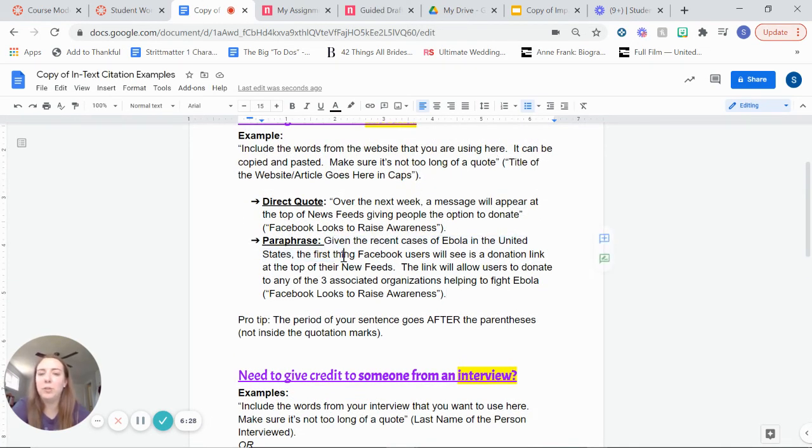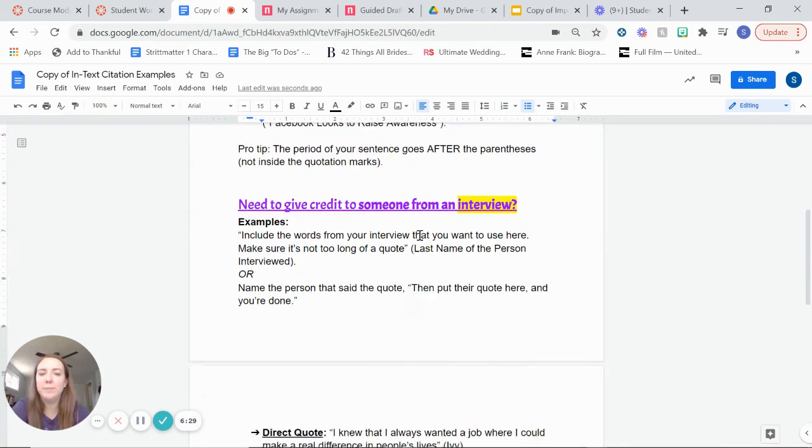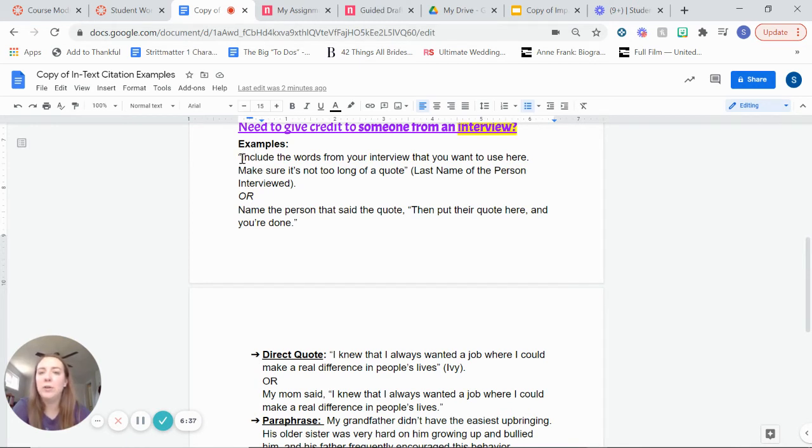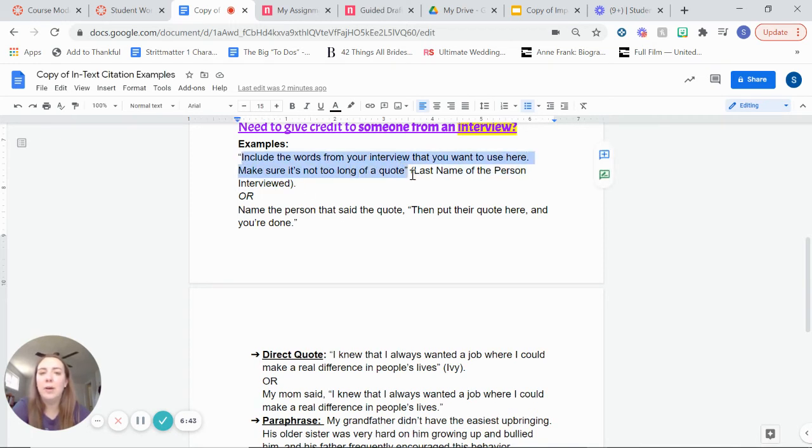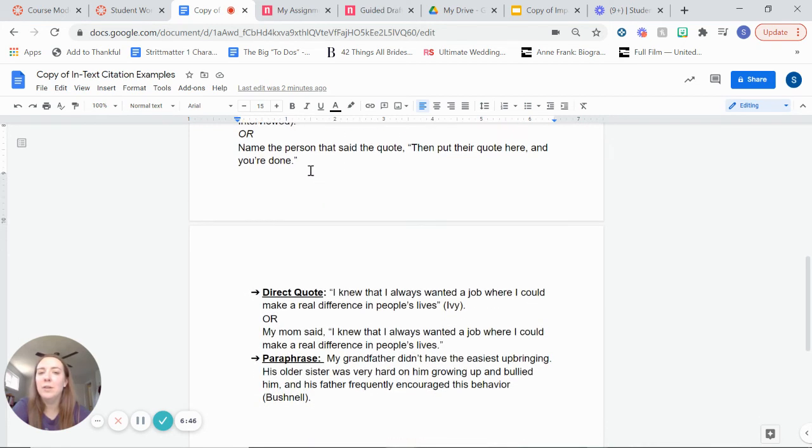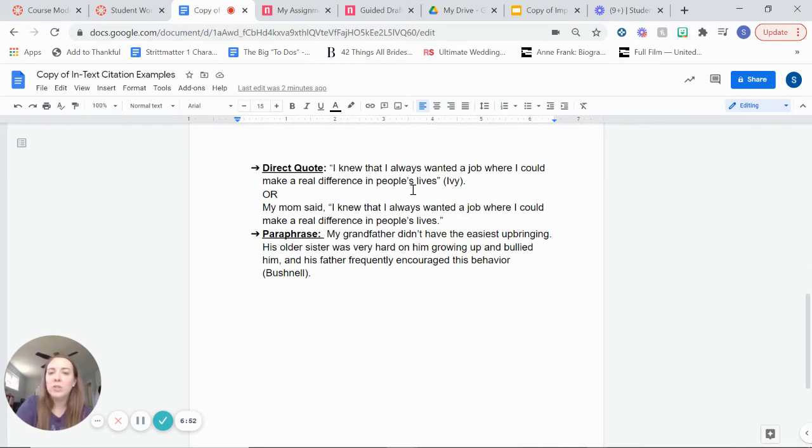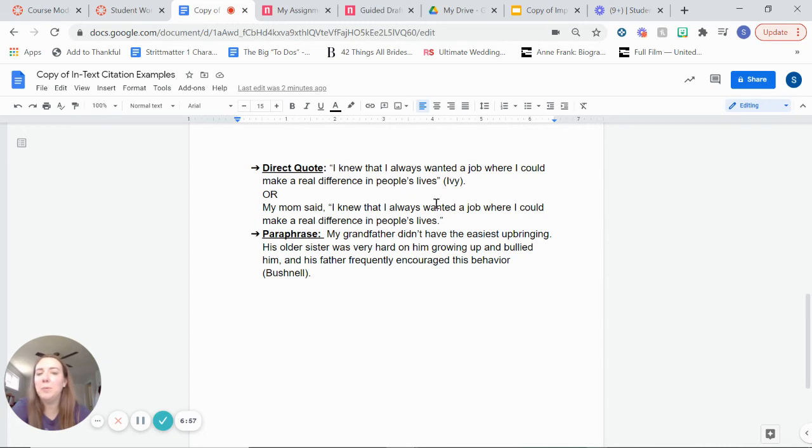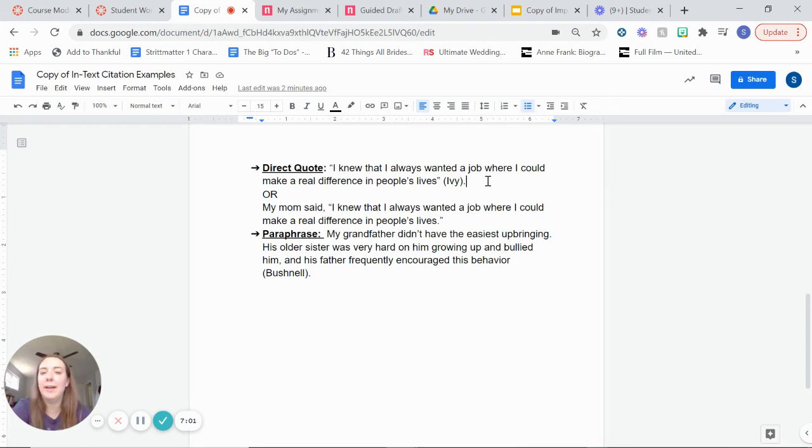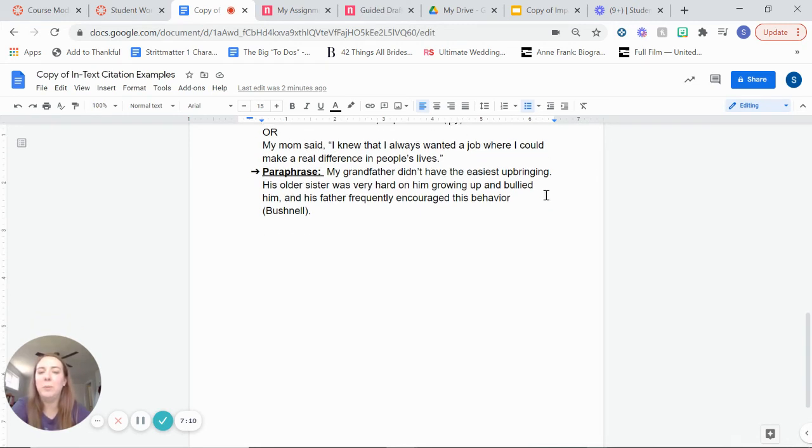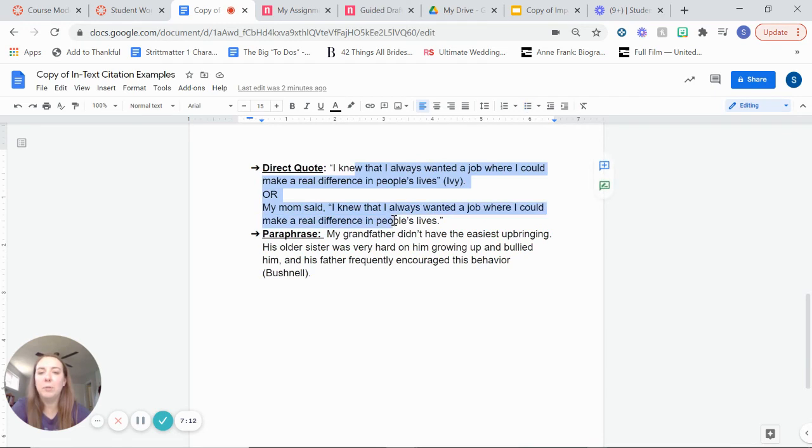What if you did an interview of your uncle or your brother or your grandmother or your mom for your person with a positive impact? So here, same thing again as an example. There's two ways to do that. You guys can include words from the interview and then put the last name of the person in parentheses. Or you can just say that's the quote that they said, comma, and then put their quote in quotations. So examples, direct quote. So I knew I'd always wanted a job where I could make a real difference in people's lives. And then the person, the last name of the person that said that in the interview was Ivy. Or you could say, my mom said, you know, if your mom's last name is Ivy, you could say, my mom said, I knew that I always wanted a job where I could make a real difference in people's lives. Both of these are completely acceptable.